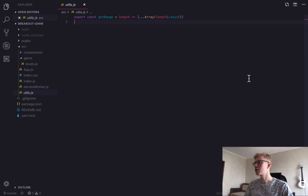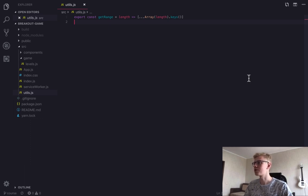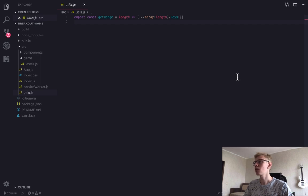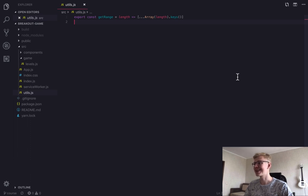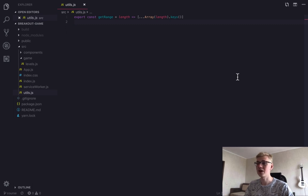In the previous part, we decided on what parameters each level will include. And now we'll generate an initial state from the level object. But first let's open utils.js and add a few functions that we will utilize further in this part.